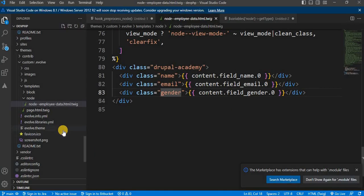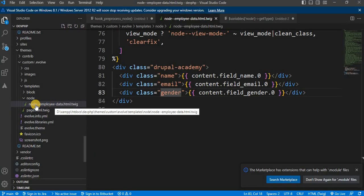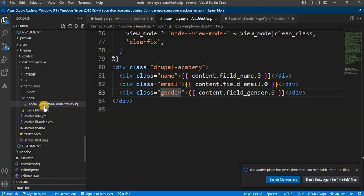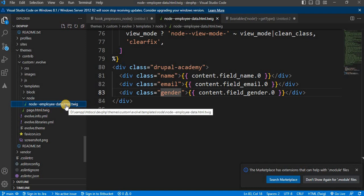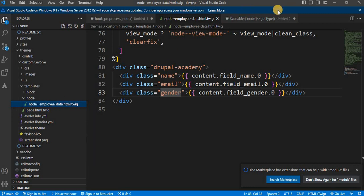If you have a different content type, you can create the node template like node--content-type-name. You need to replace the underscores with hyphens inside the content type name. I had already created a video on this — you can watch it. I will add that video link in the description, or you can watch it by clicking on the suggestions.